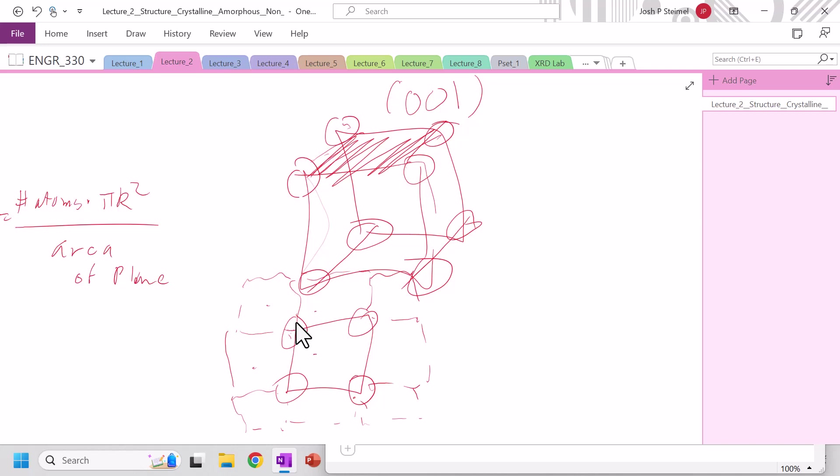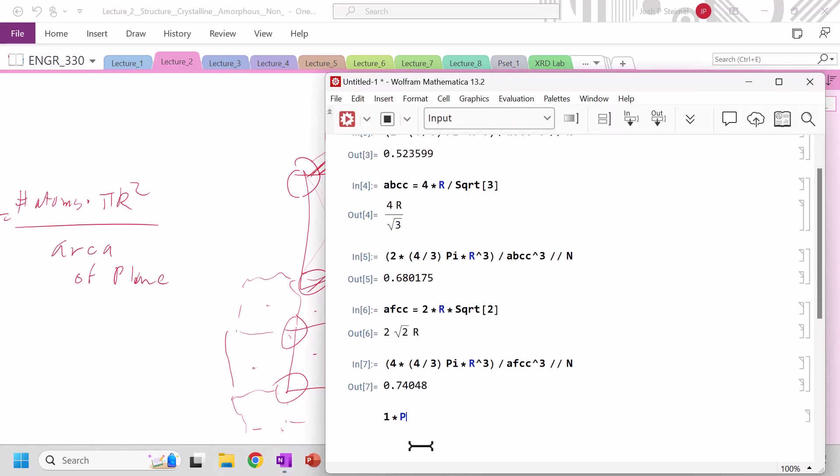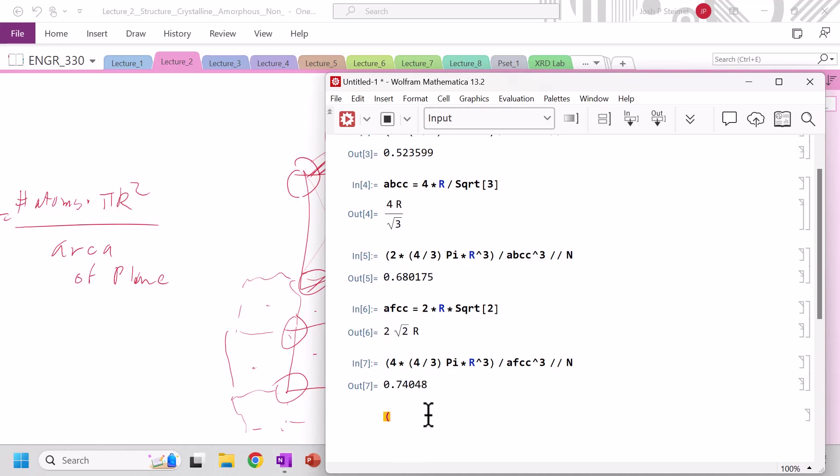So number of atoms is going to be 1 times pi times r squared. And we are going to take all of that and divide that by the area of our plane, which will be area of simple cubic squared.